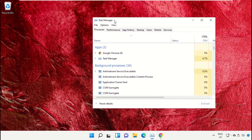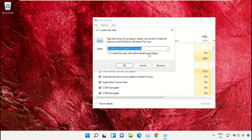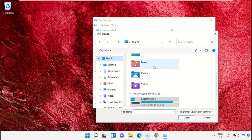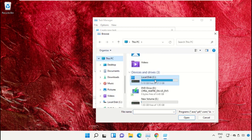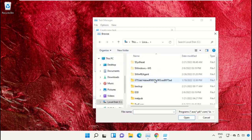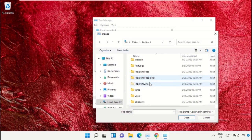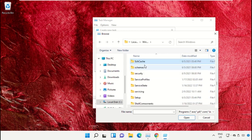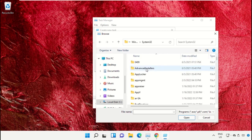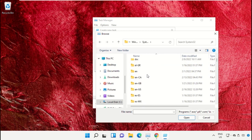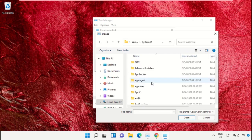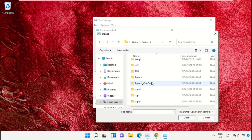Click on File, select 'Run new task', and then click on the Browse button. Now select This PC, open C drive, then open the Windows folder. From here, scroll down and open the System32 folder.